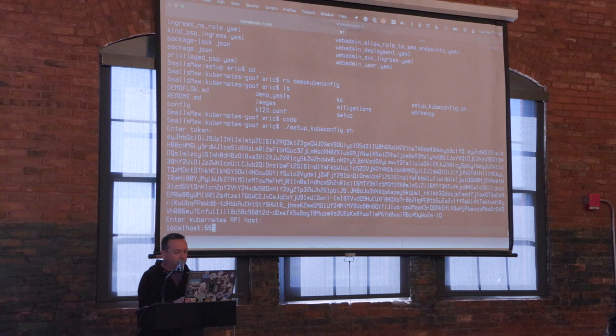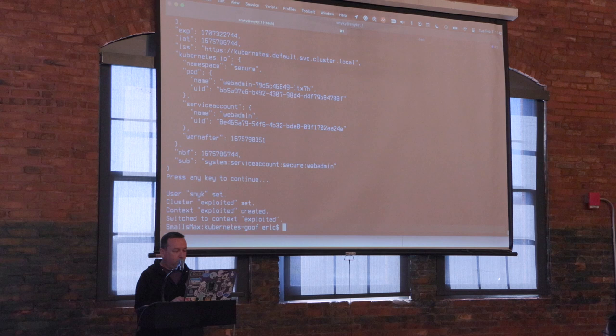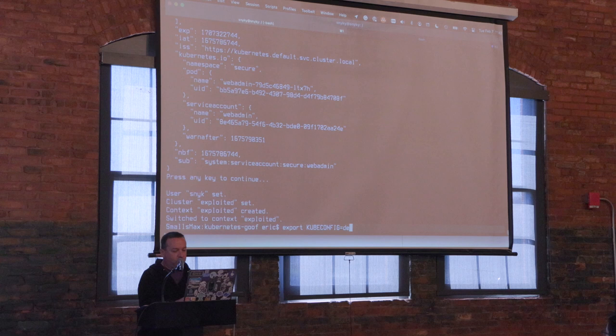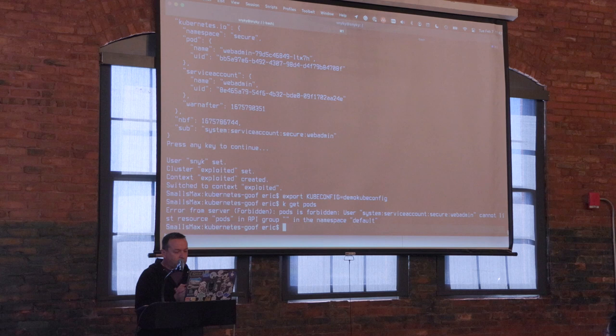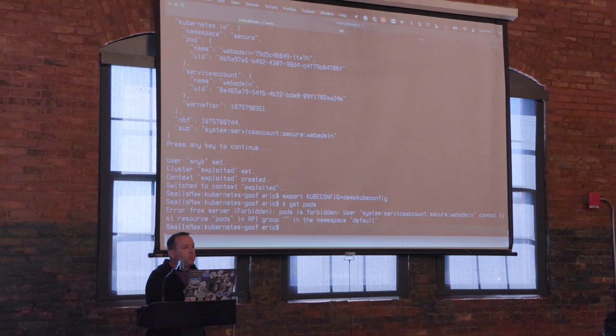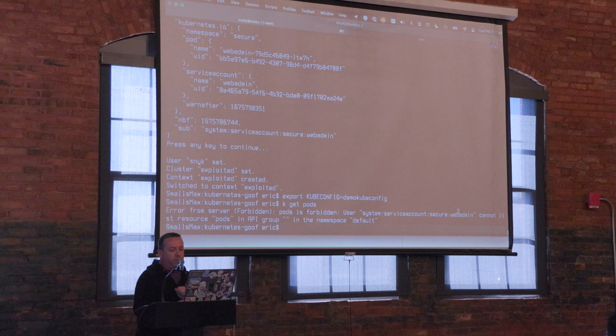I'm going to run that and create a kubeconfig that drops into a local file called `demo-kubeconfig`. Now if I do `k get pods` — oh, forbidden. Pods is forbidden. But it's telling me more information: the user `system:serviceaccount:secure:...` cannot list resource pods in the default namespace.